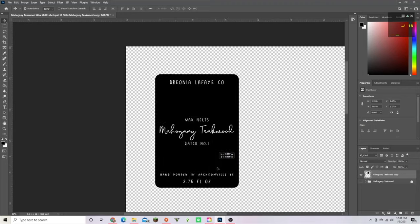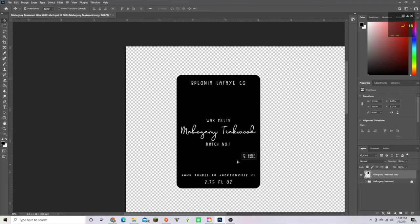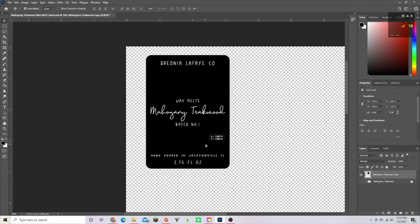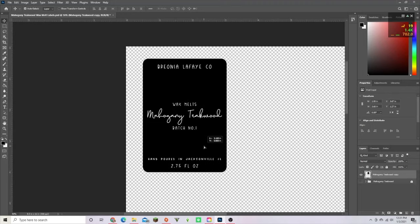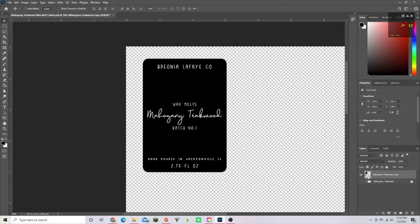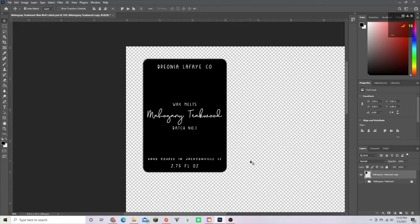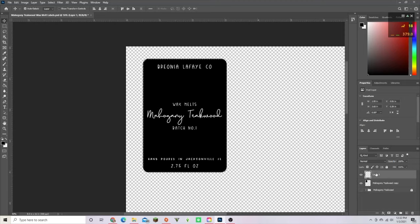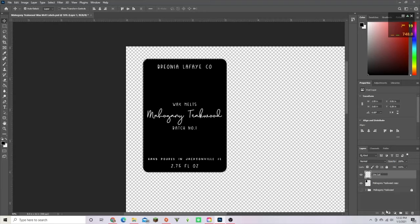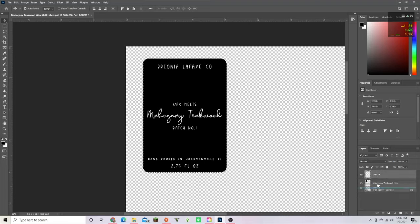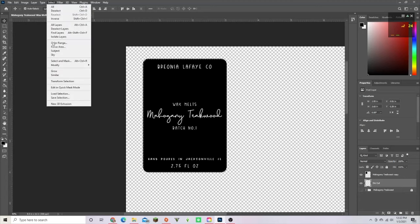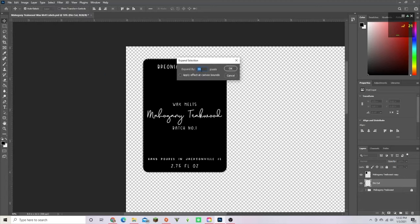You're going to press Control on your keyboard, or on Mac press Command, and you see right here the little selection tool. You're going to click it and select this. We're going to create a new layer and name it die cut. Now we're going to go to Select, then Modify, then Expand, and it's automatically going to put 20 pixels, then press okay.